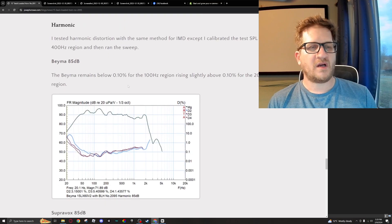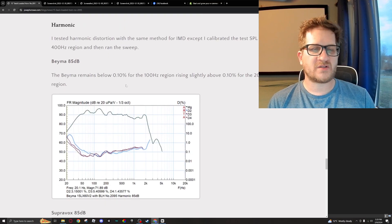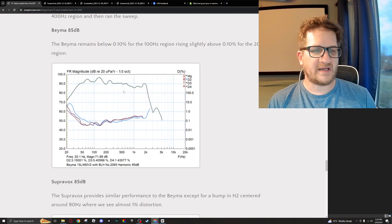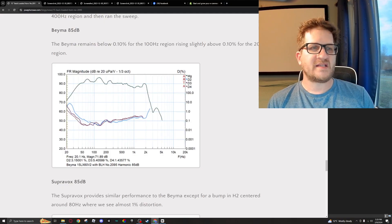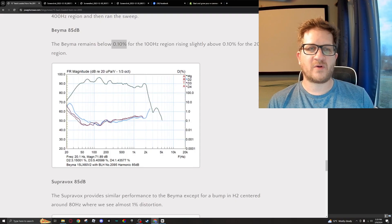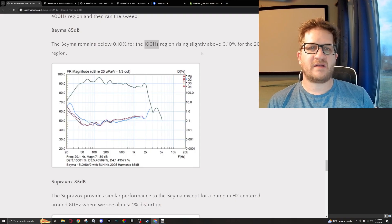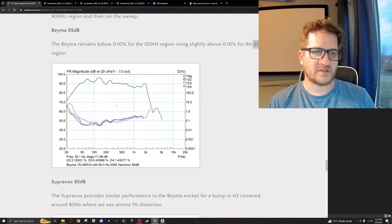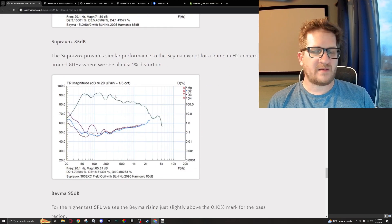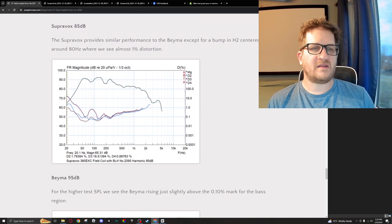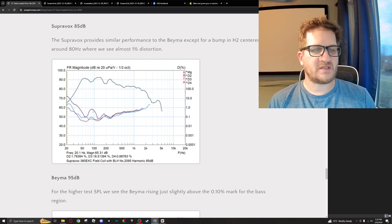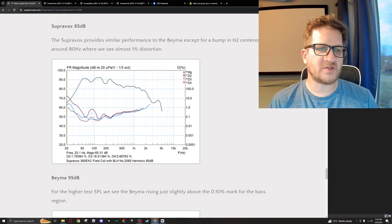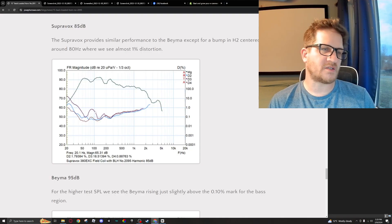The next thing to do was to look at the harmonic distortion, and so same test signal level—85 dB. We can see that the BMS is below 0.1 percent for the 100 Hertz region, and then it rises slightly above 0.1 for the 200 Hertz region. Same test for the Supervox—we can see that there's a bump in distortion centered at around 80 Hertz that is almost at the 1 percent distortion.